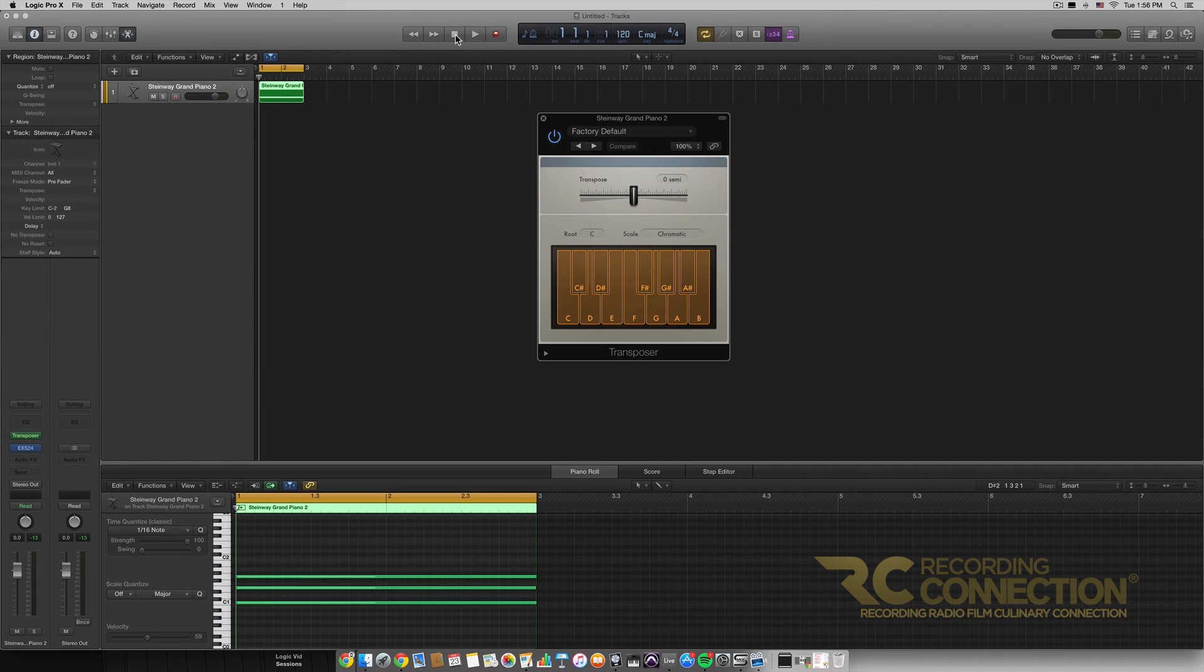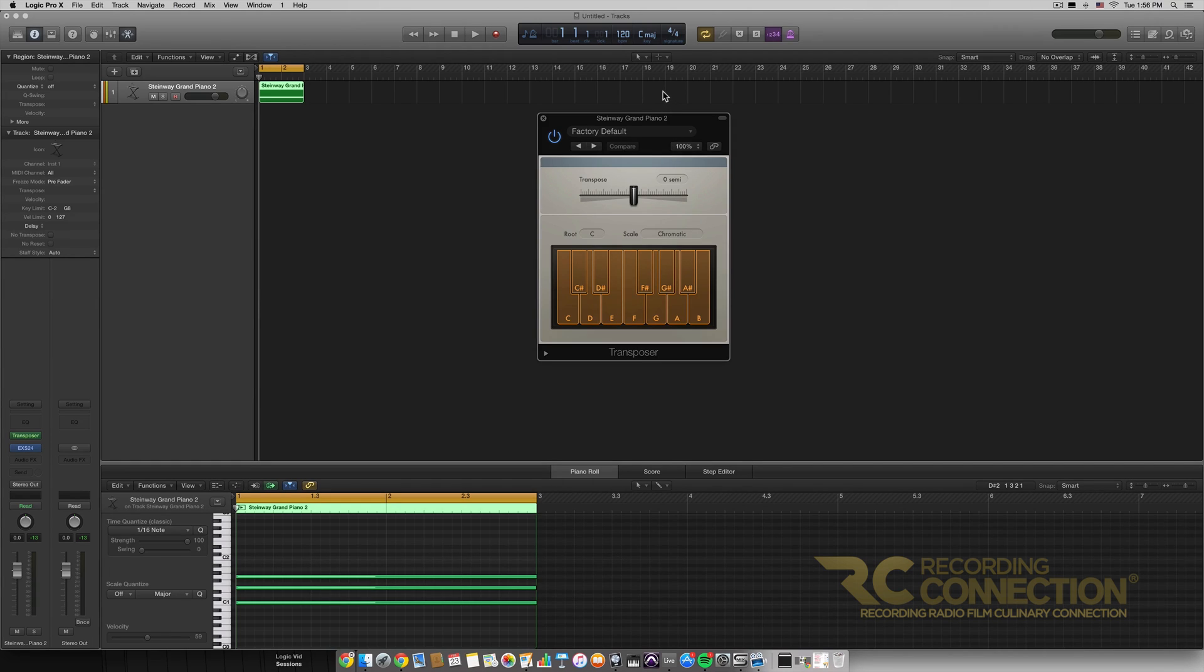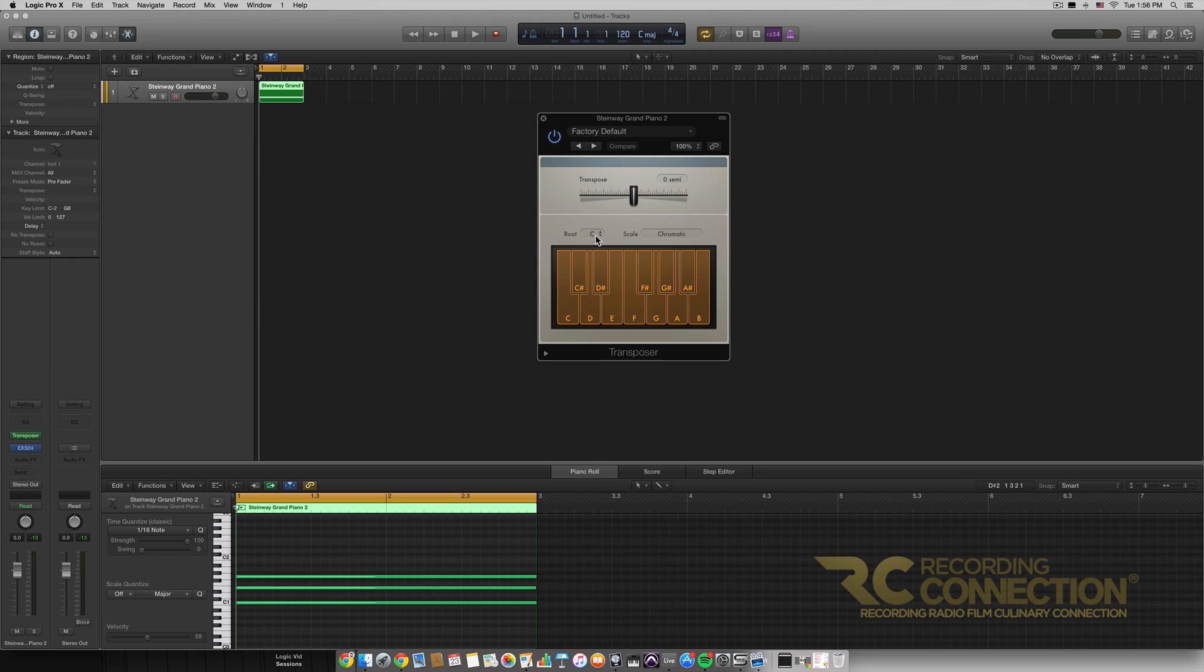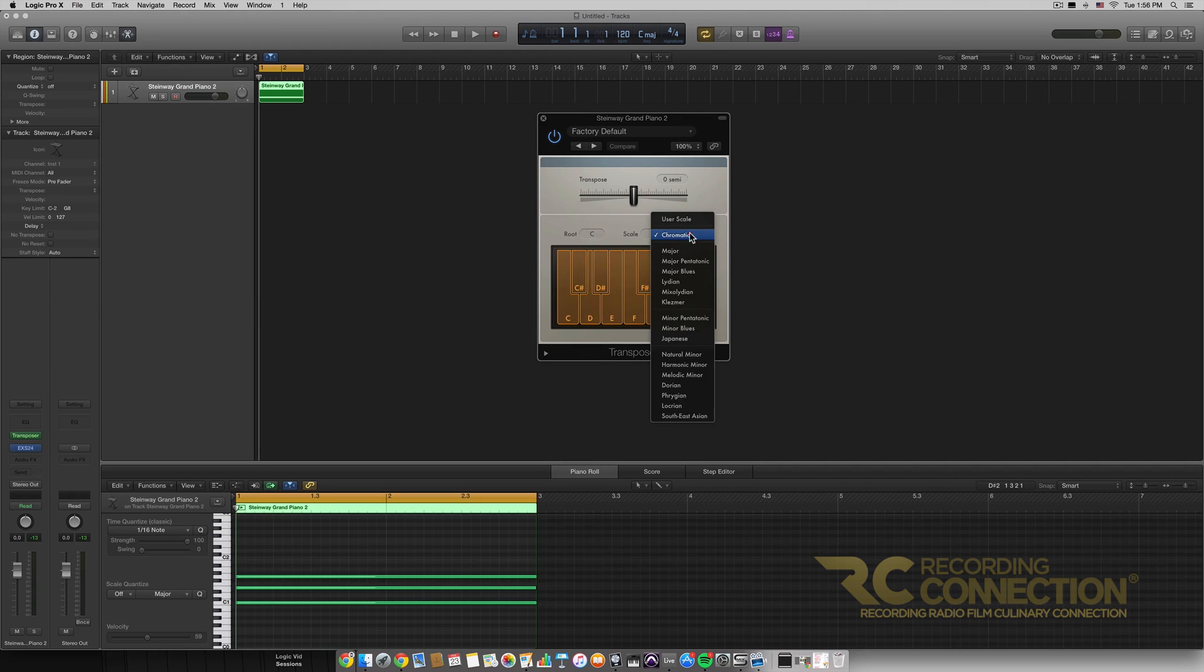So one thing that's really cool about this Transposer MIDI effect is it will actually quantize your MIDI to a certain scale. So right now the default setting, the root for the scale is C and then it's a chromatic scale.